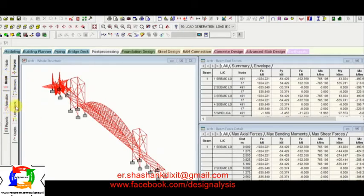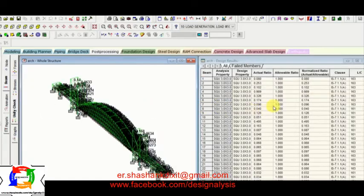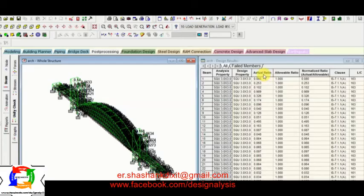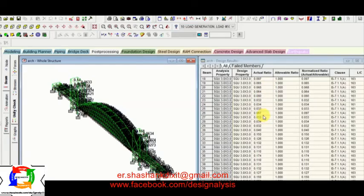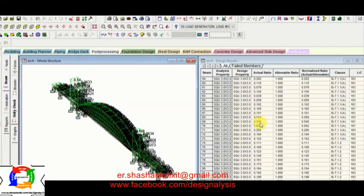So here is the beam results. So now you can check the unity check. So it is must that allowable ratio is 1. And it is must that actual ratio should be less than this allowable ratio. So now you can see all the ratios are less than 1.